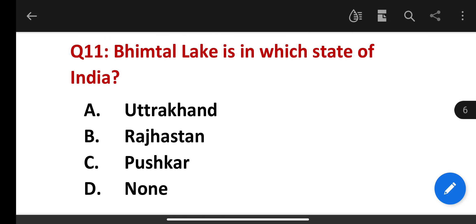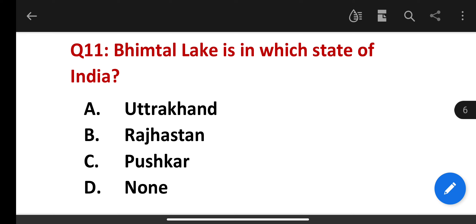Bheemtal Lake is in which state of India? The correct answer is Uttarakhand.